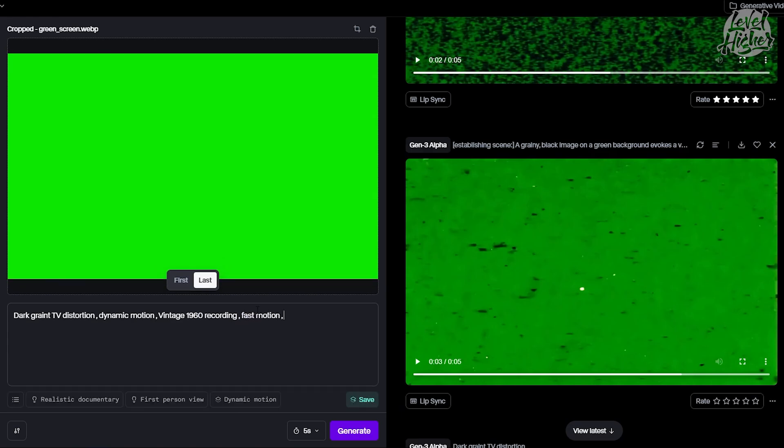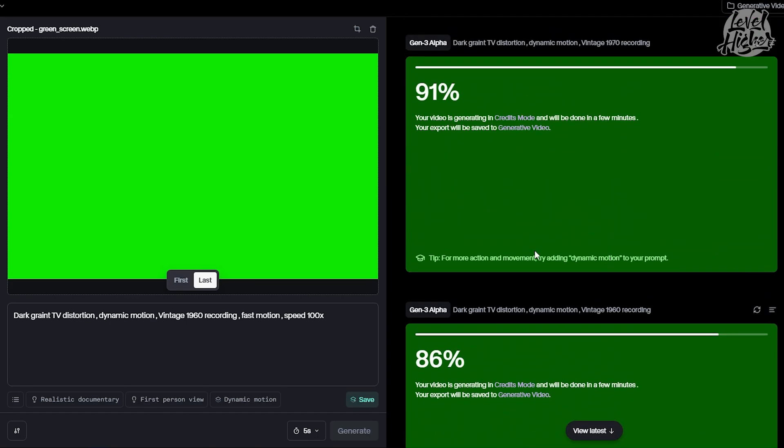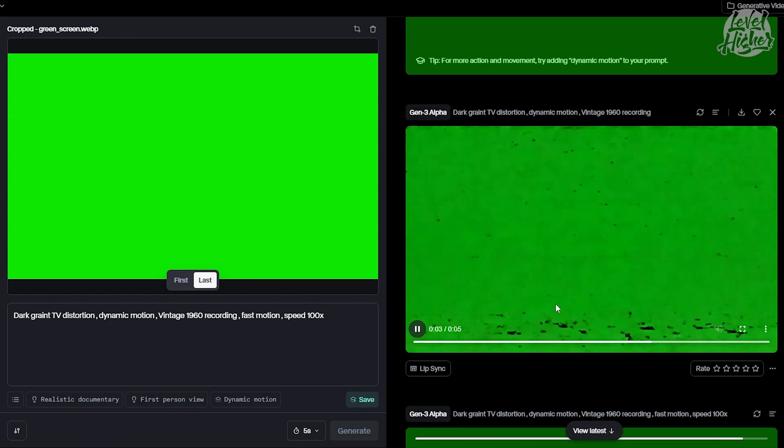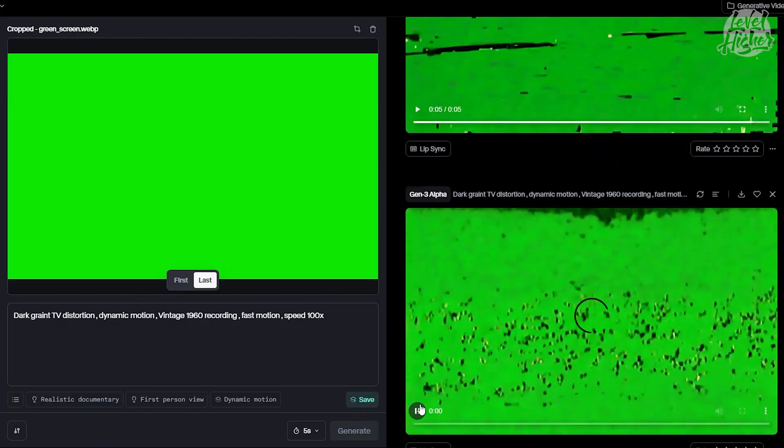Let's speed things up. We're generating multiple examples here. We'll pick a few that fit our project's vibe. Once you've got the one you like, go ahead and export it.